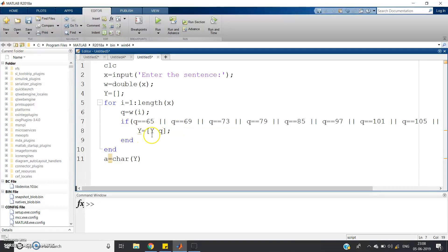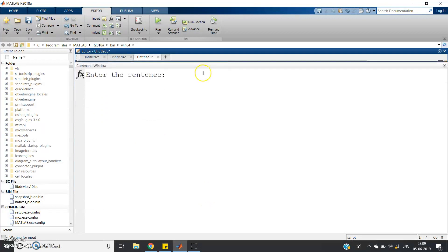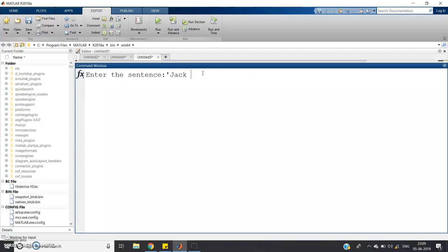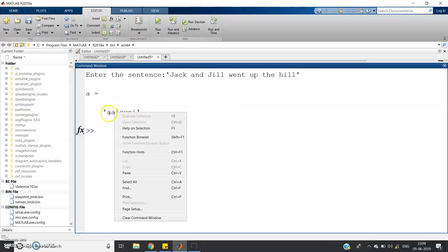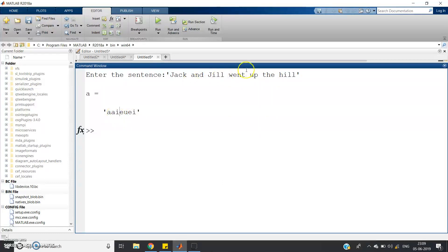So let us check whether our code is working or not. I'll give 'jack and jill went up the hill'. See what it is giving as output: a, a, i, e, u, e, i. Why is it so? In 'jack', only 'a' is a vowel so it prints 'a'. In 'and', 'a' is the vowel so it prints 'a'. In 'jill', 'i' is the vowel so it prints 'i'. In 'went', 'e' is the vowel so it prints 'e'. In 'up', 'u' is the vowel. In 'the', 'e' is the vowel. And in 'hill', 'i' is the vowel.